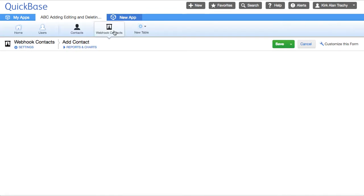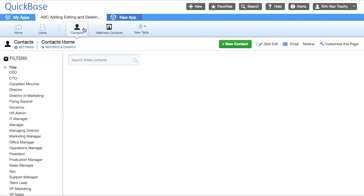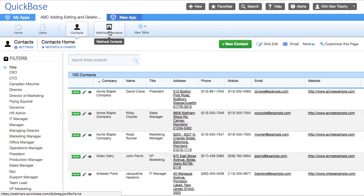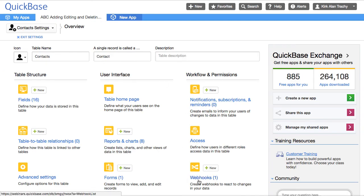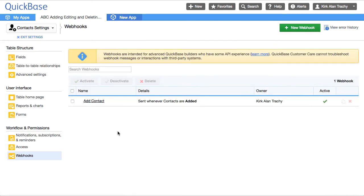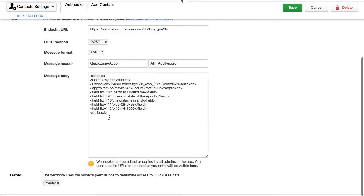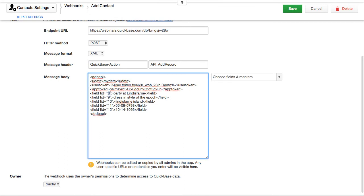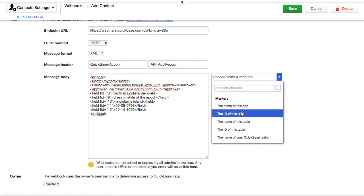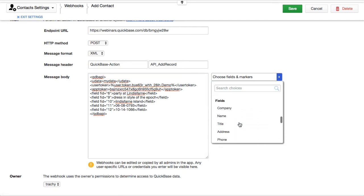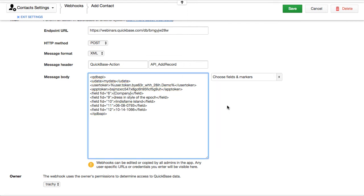Let's go back — now we're ready to do the mapping, because what we want to do is have one field map over to the other field. We'll go back into the contacts webhook and continue setting this up. For field ID, the first one was Company, which is 6. And instead of a hard-coded text field, I'm going to hover over and look for Company. There's Company — so Company gets sent in there.